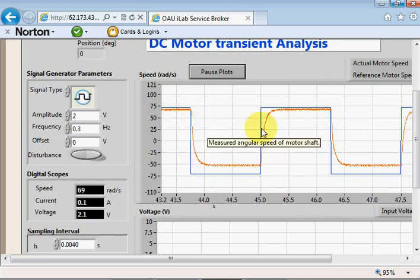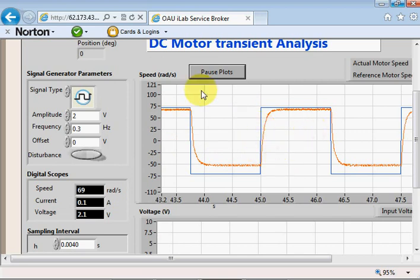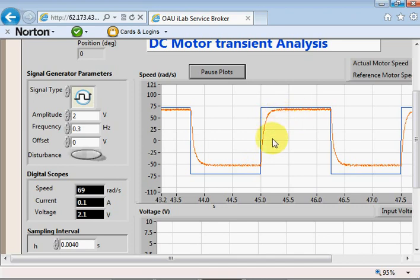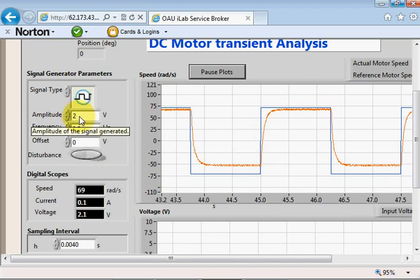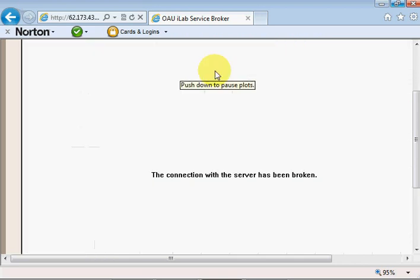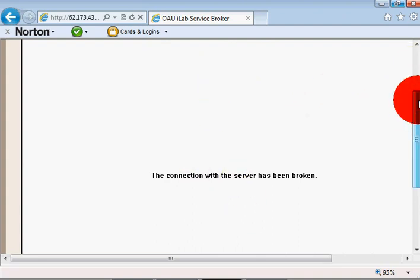This is the DC motor transient analysis. Looking at the step response of the system, it appears to be an overdamped or first-order response — I think it looks more like a first-order response. From this you can determine the time constant of this response. We're sending in an amplitude of two volts and the speed is around 70 radians per second, so you can calculate the gain of the system.